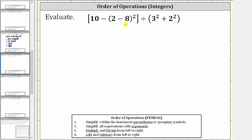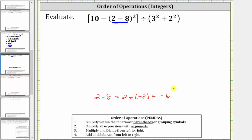To begin simplifying, the first step is to determine two minus eight. Two minus eight is equivalent to two plus negative eight, which is equal to negative six.